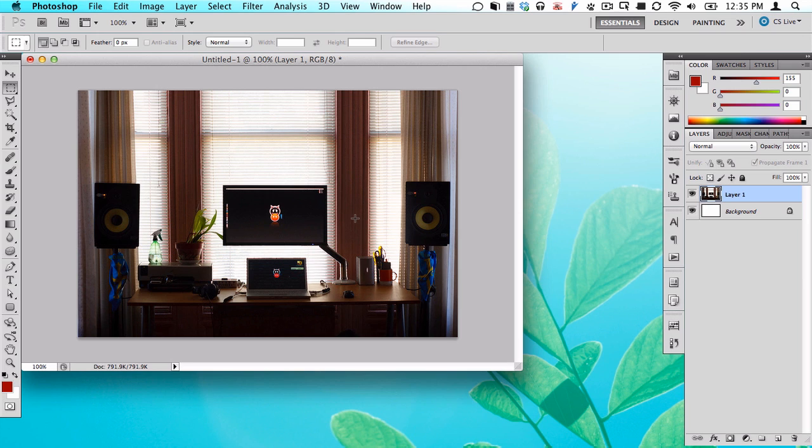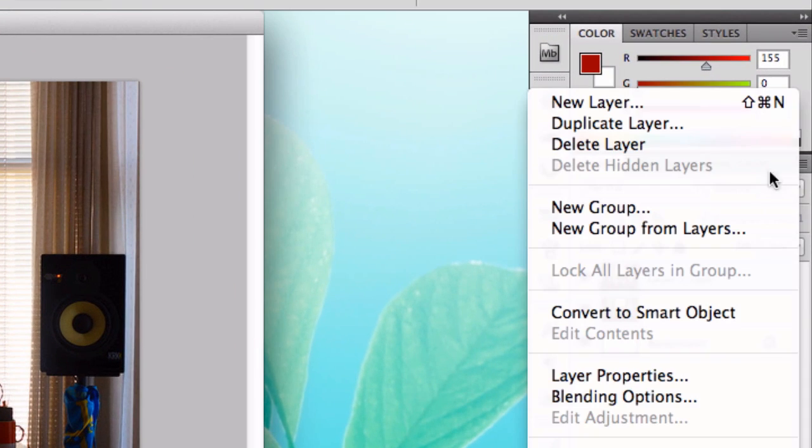Basically, you have your main photo here, and you just need to make a copy of it on a new layer above the existing layer. So I'm going to hit Command-J, Control-J on a PC to duplicate the layer.